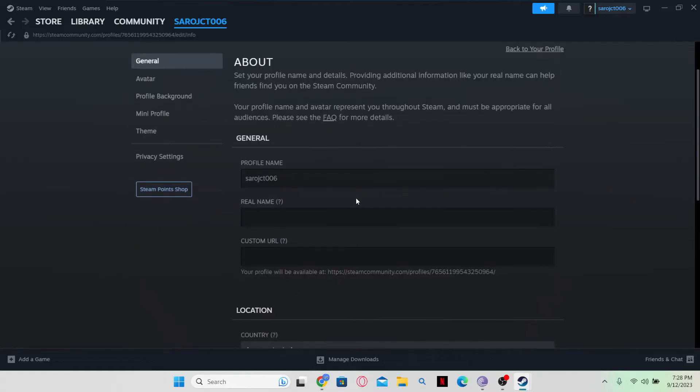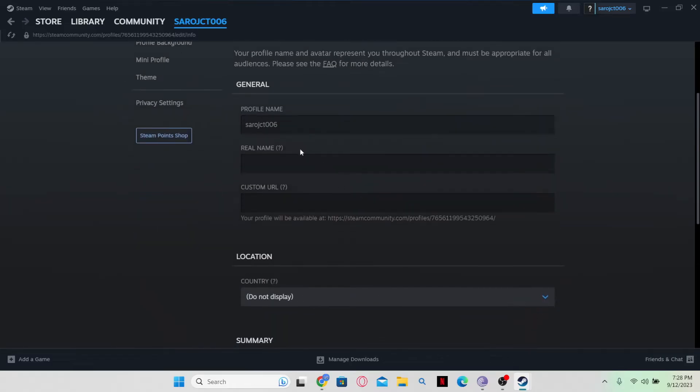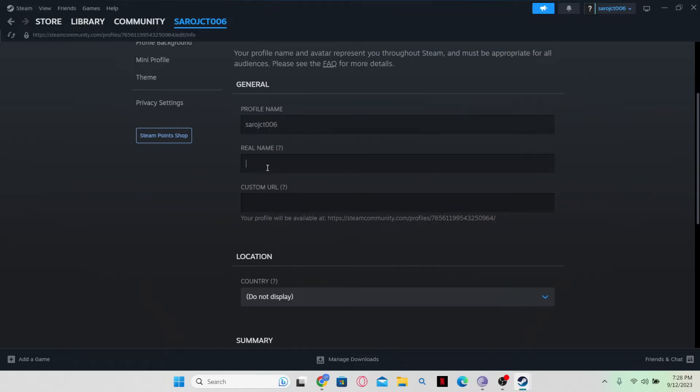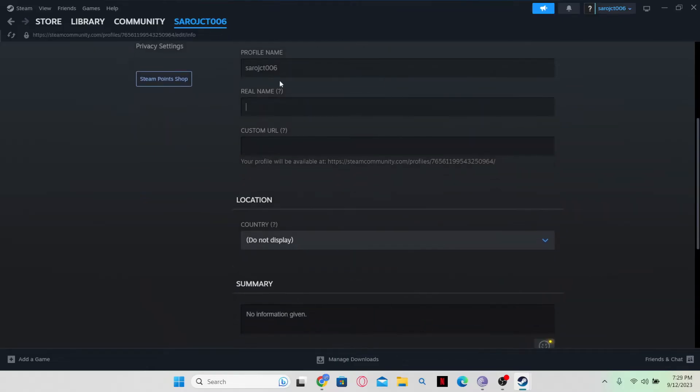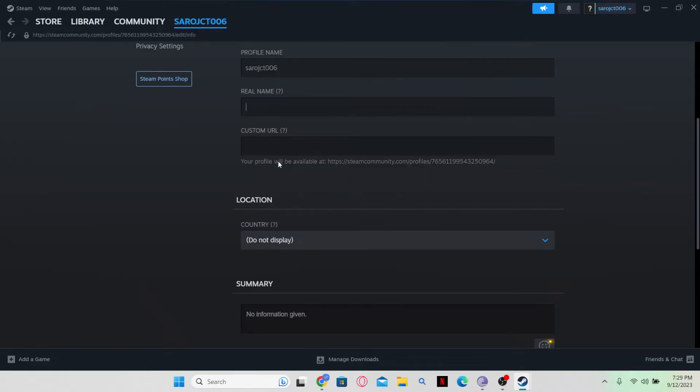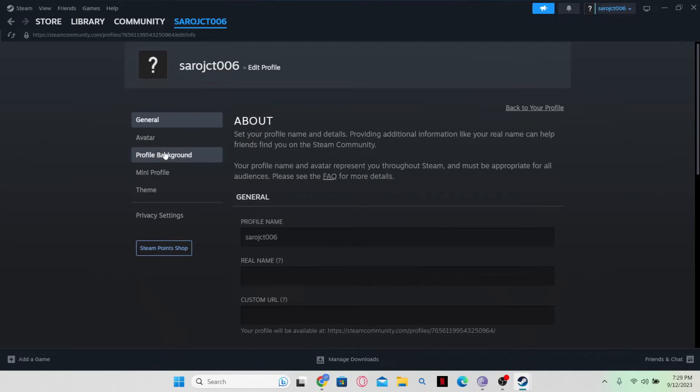Now, in order to change your name, simply type in your desired name within your profile name. You can also type in your real name underneath if you wish to do so. From here, you can also add various other details into your profile such as your avatar or your profile background.